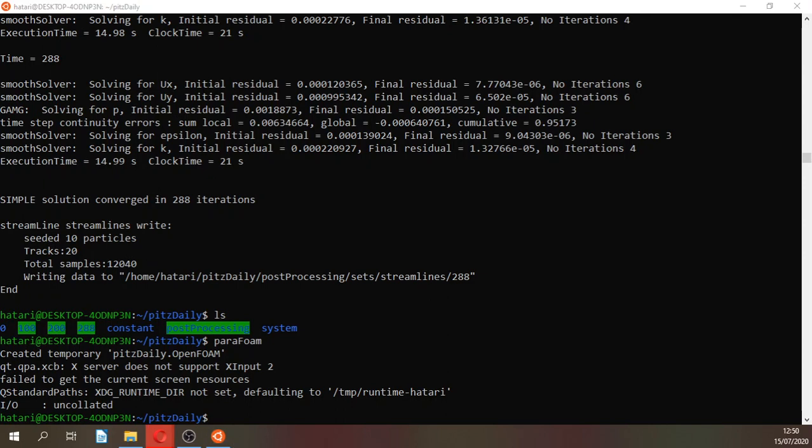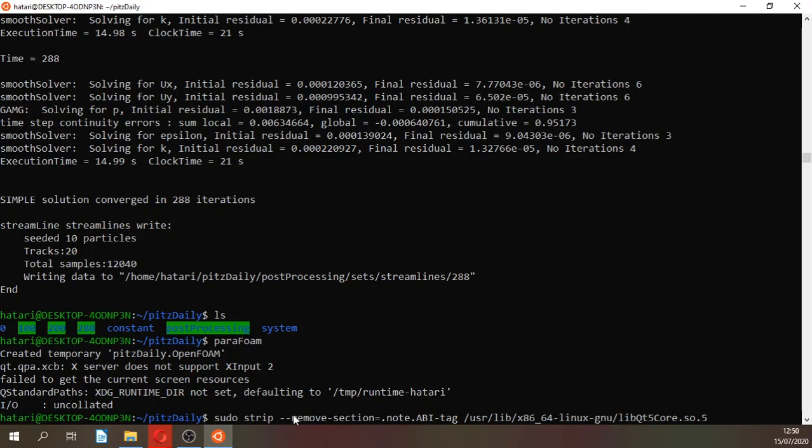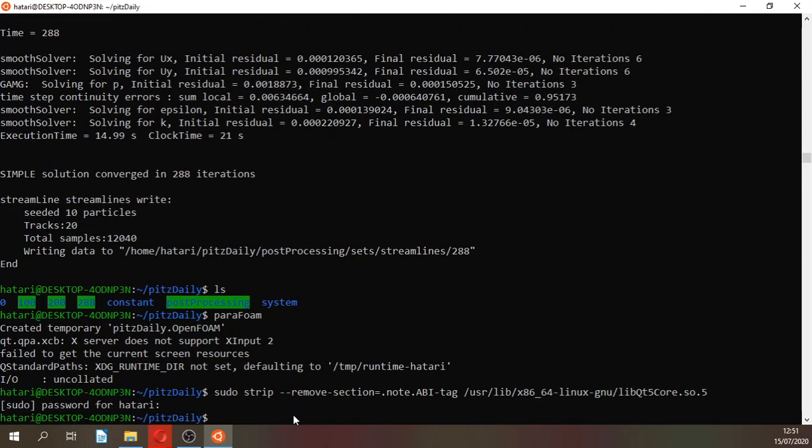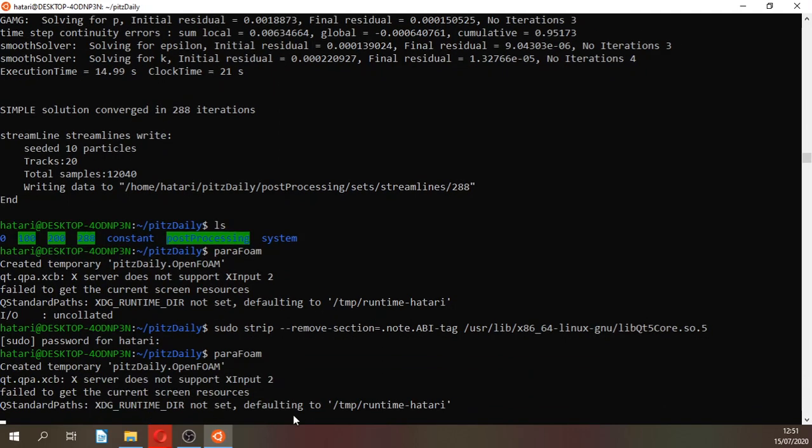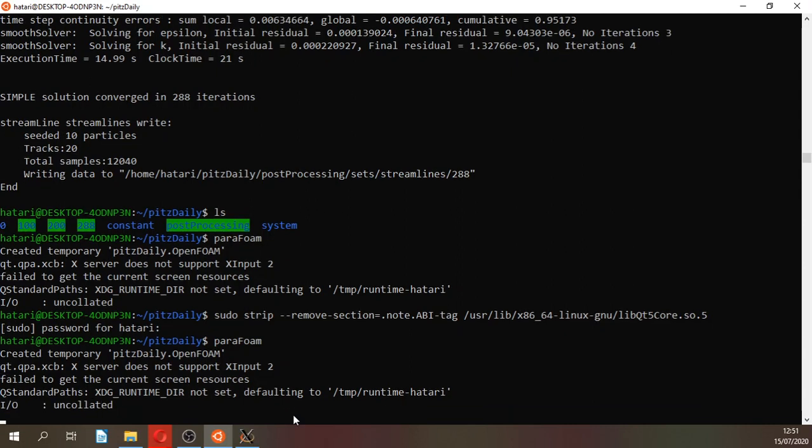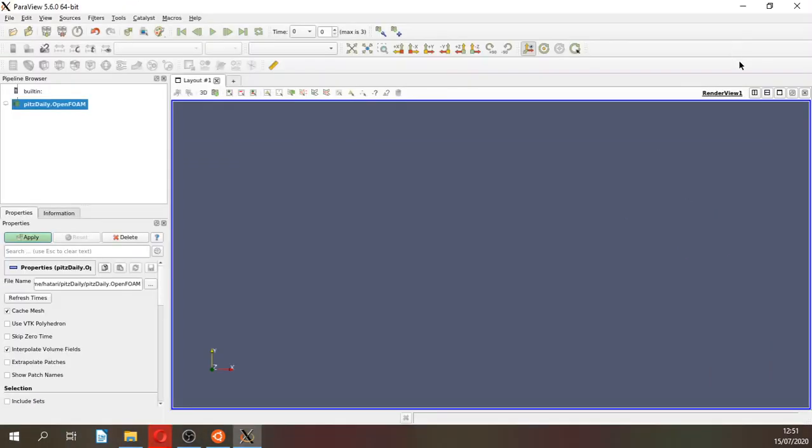In any case that you have a problem related with the libqt5, you just have to type this. It is also in the description of the video. It will ask you for your user and that's it. You have to do it just once. If you type ParaFoam, it will call for ParaView.